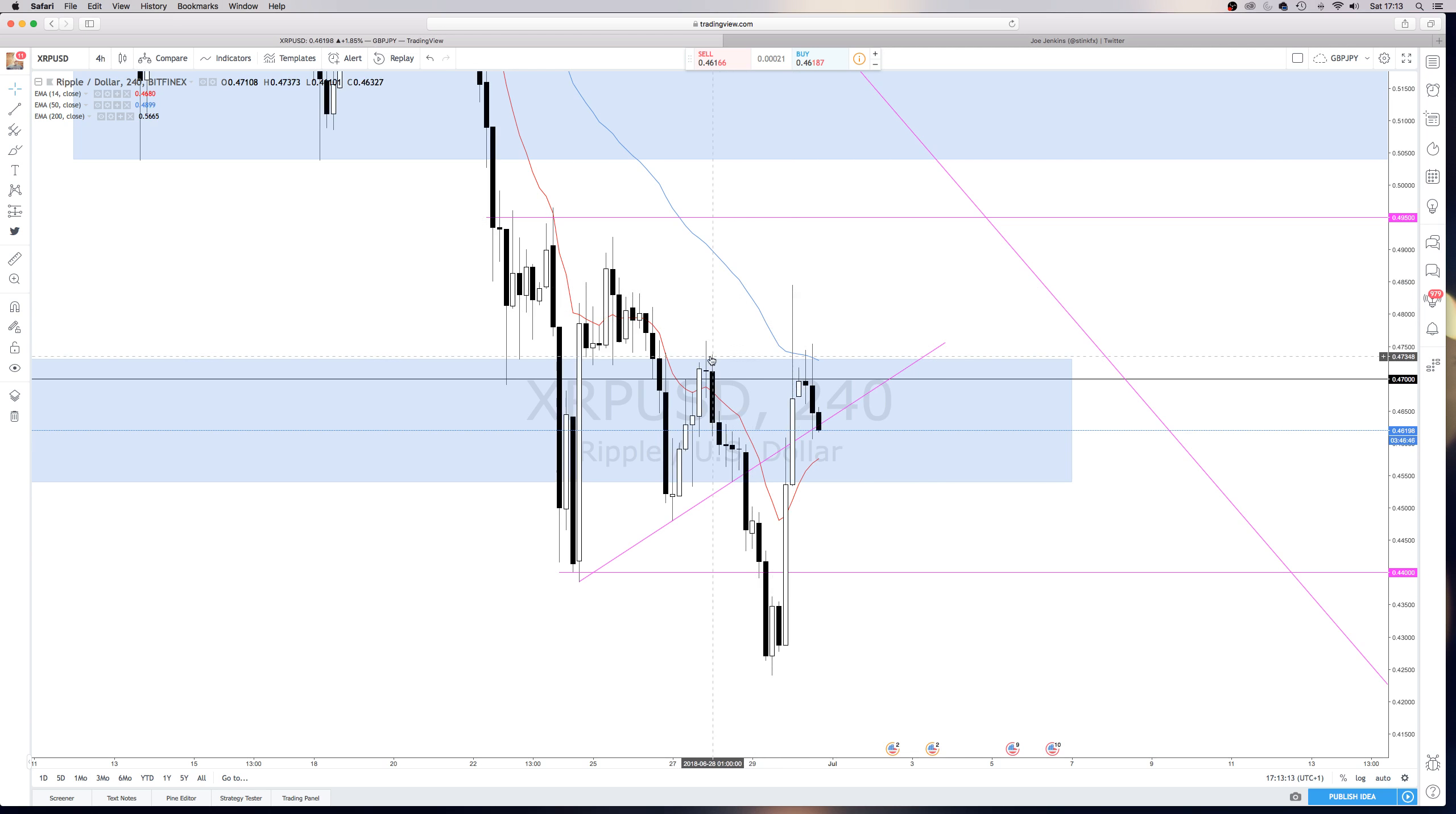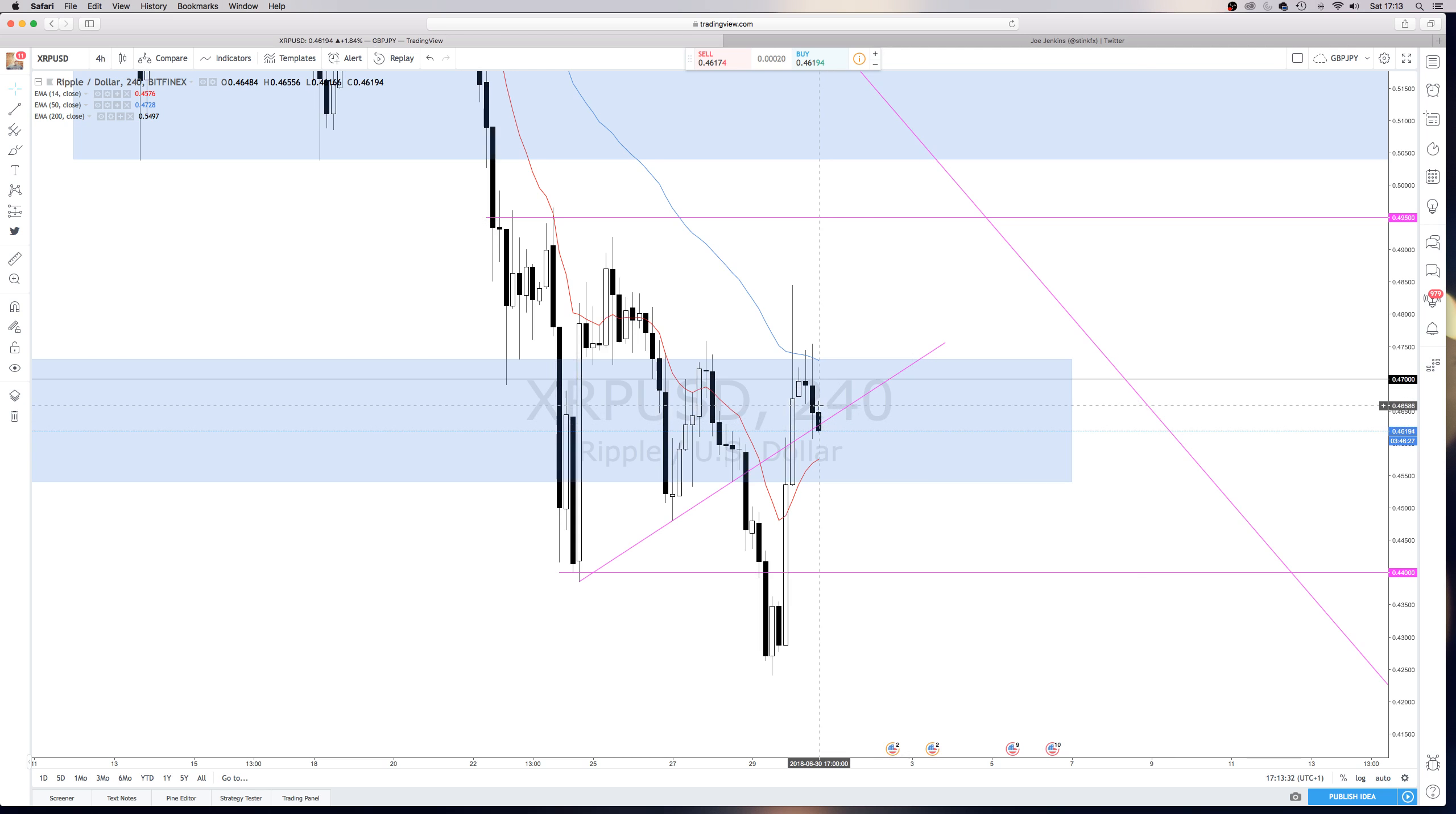And now we're filling this wick. Obviously we broke through this trend line that we had drawn here, and if we see price fill this wick, it's just started this four-hour candle.